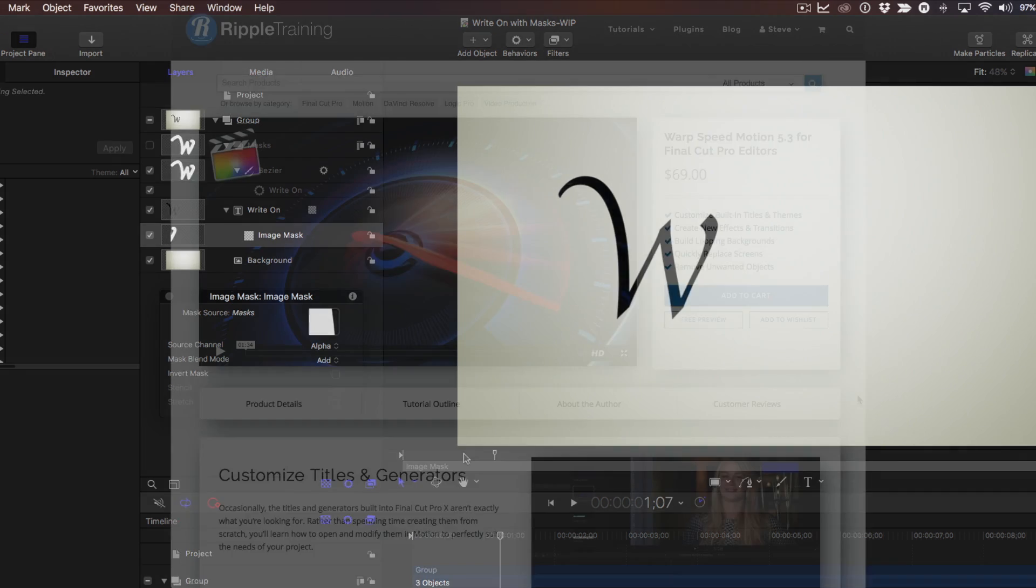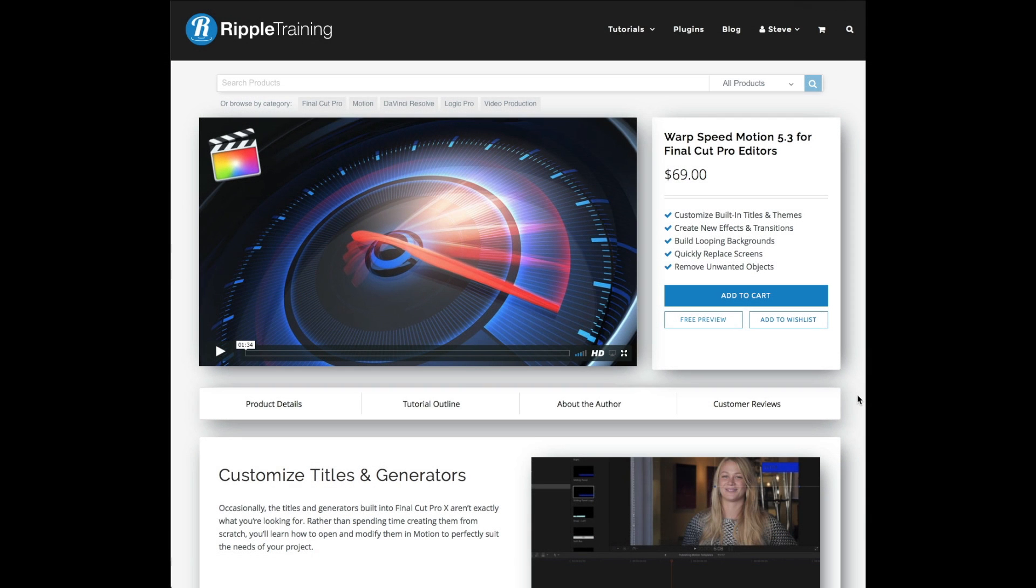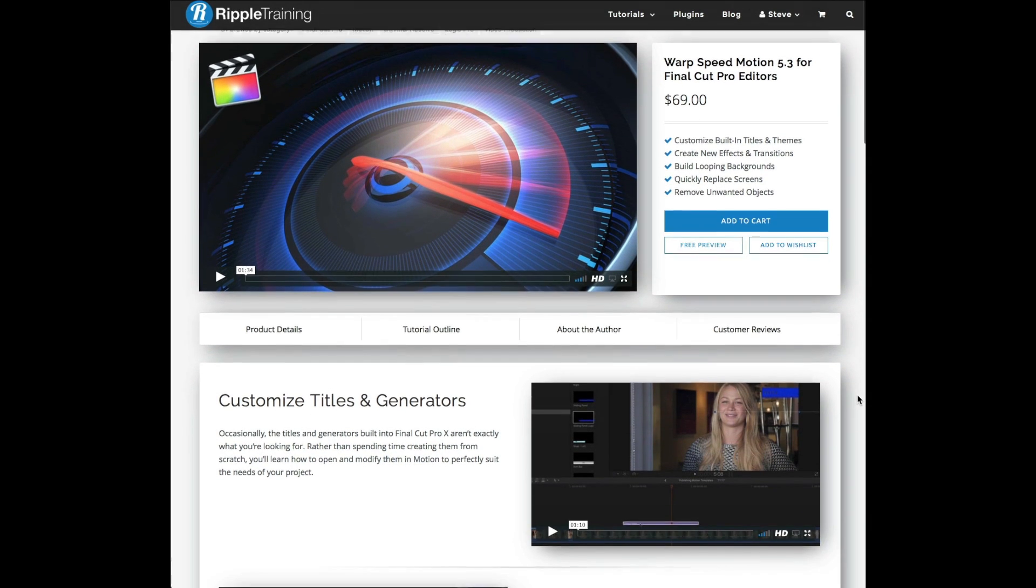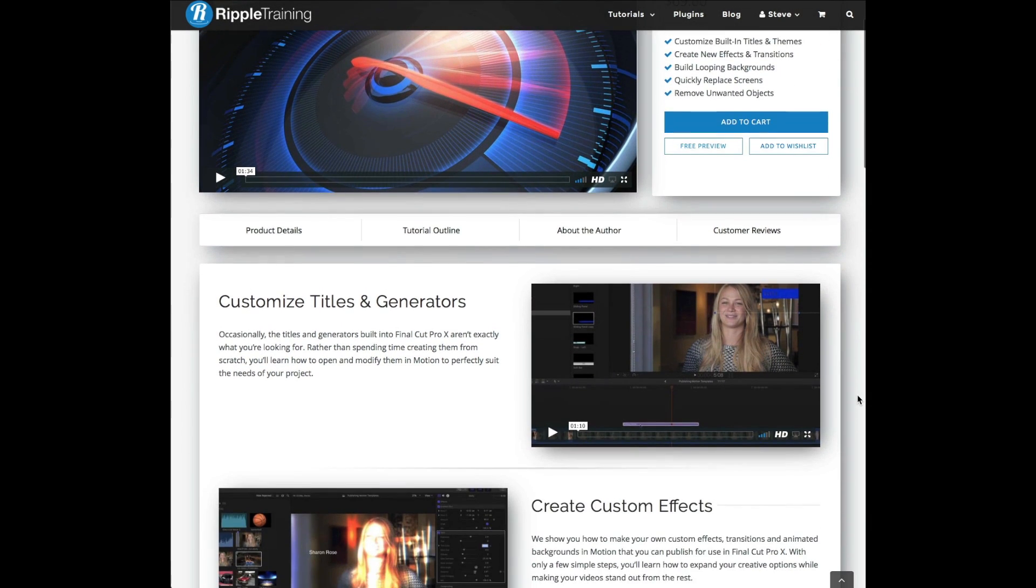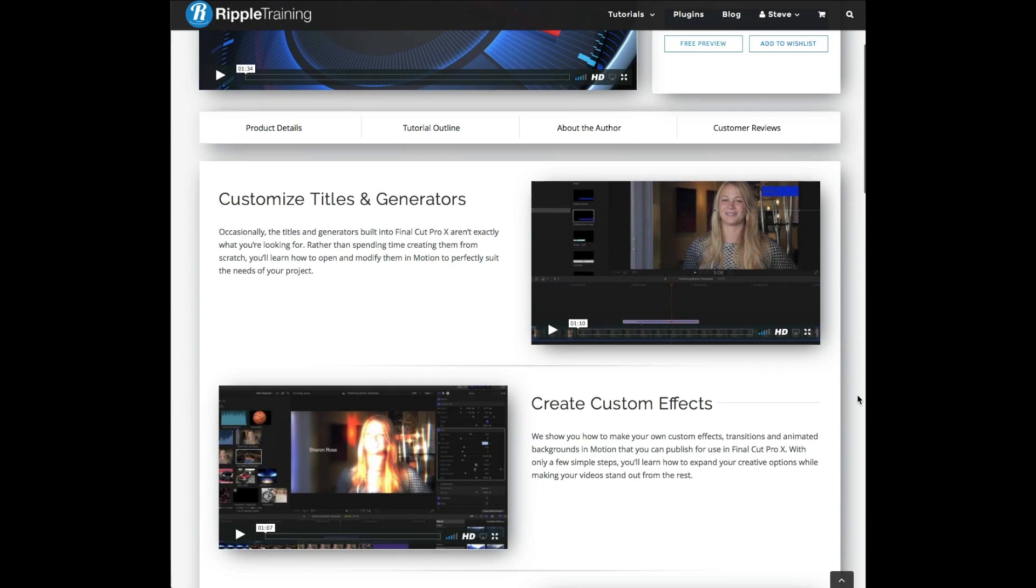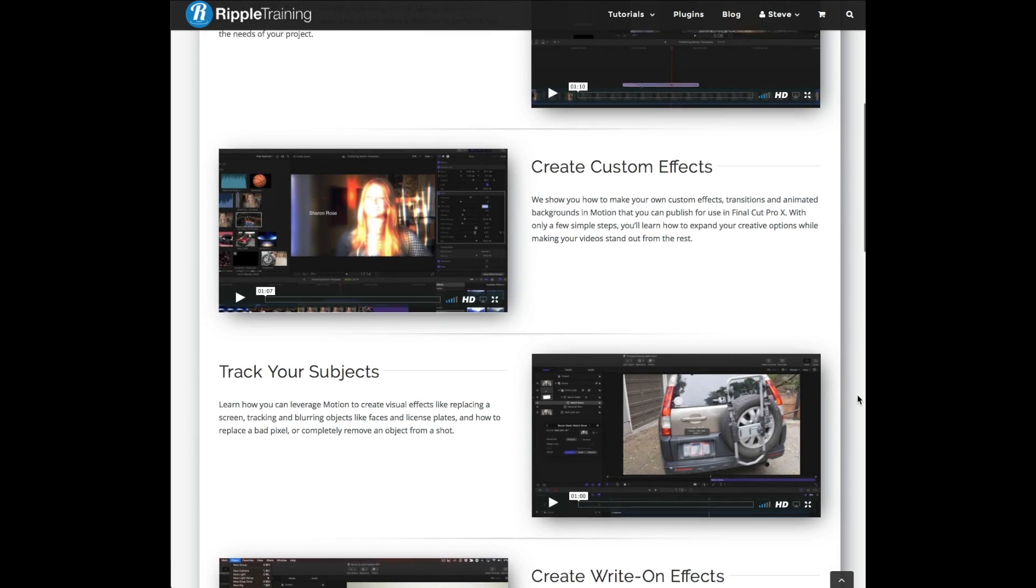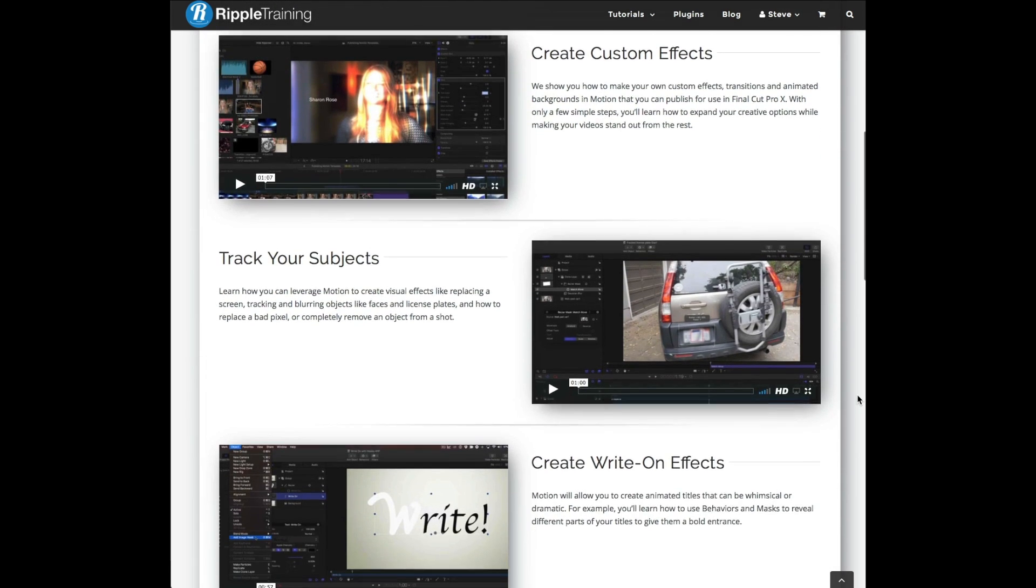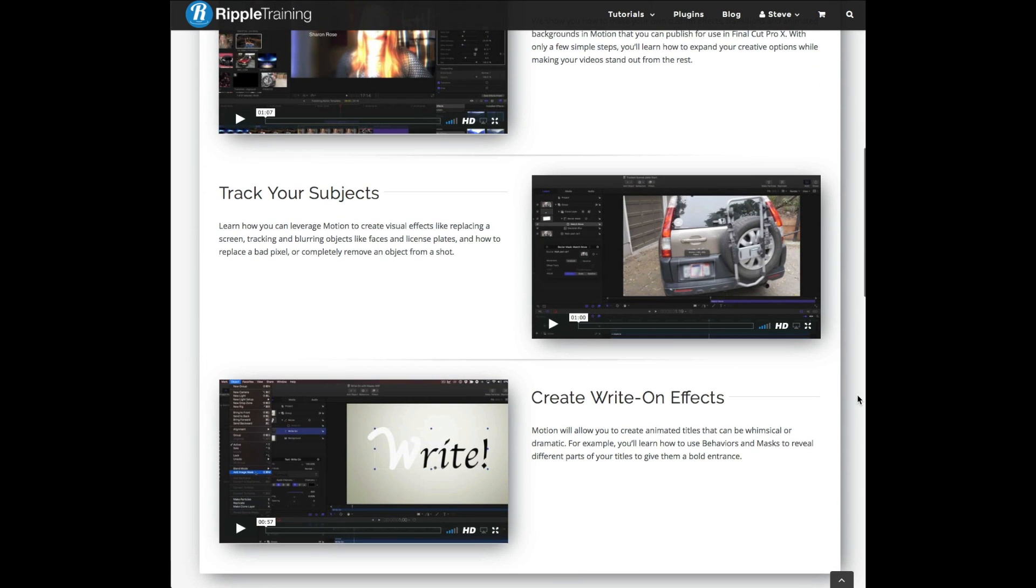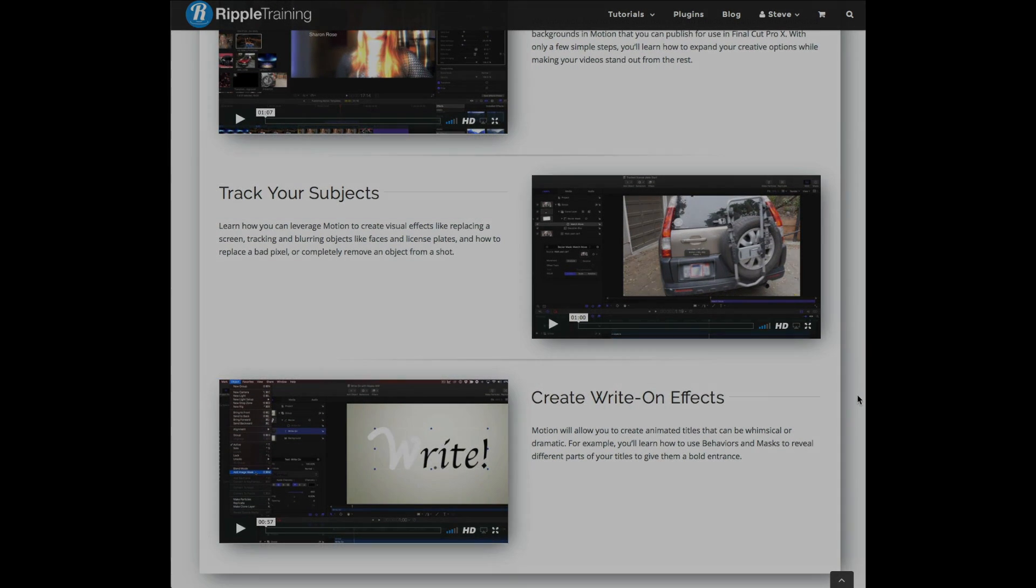If you want to learn Motion quickly, I have just the tutorial for you. It's called Warp Speed Motion for Final Cut Pro 10 Editors, and I designed it for anyone who wants to expand the capabilities of Final Cut Pro 10 but doesn't want to commit to learning a full motion graphics application. Click the info button to find out more.